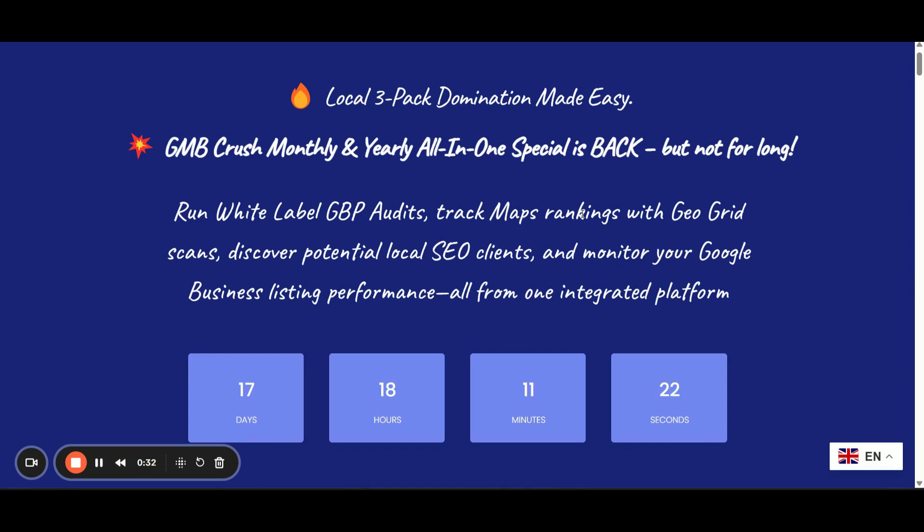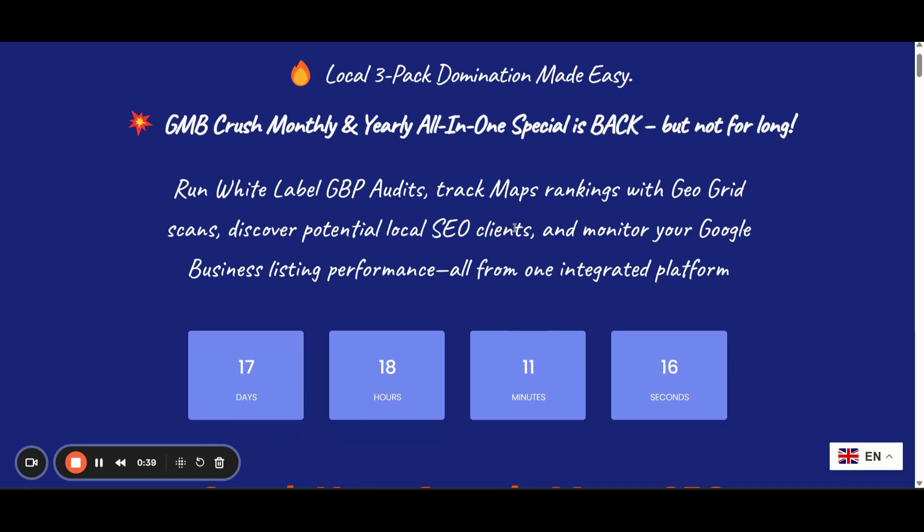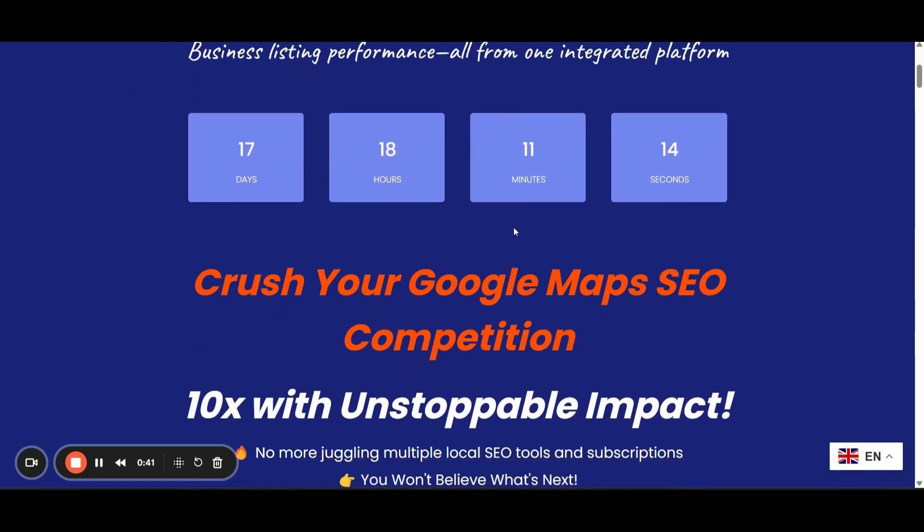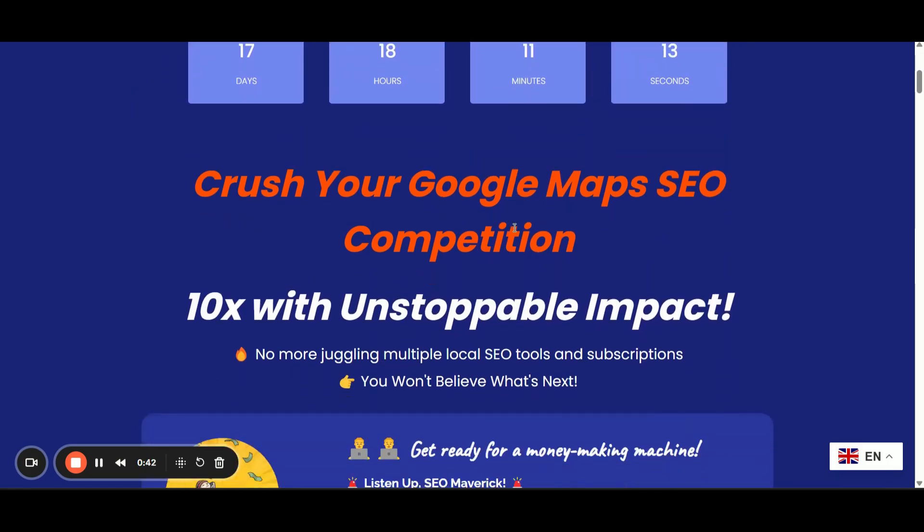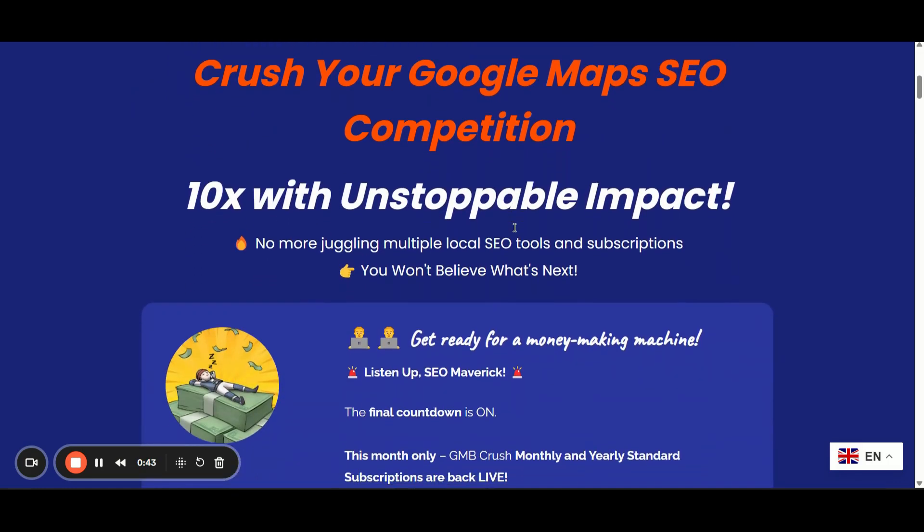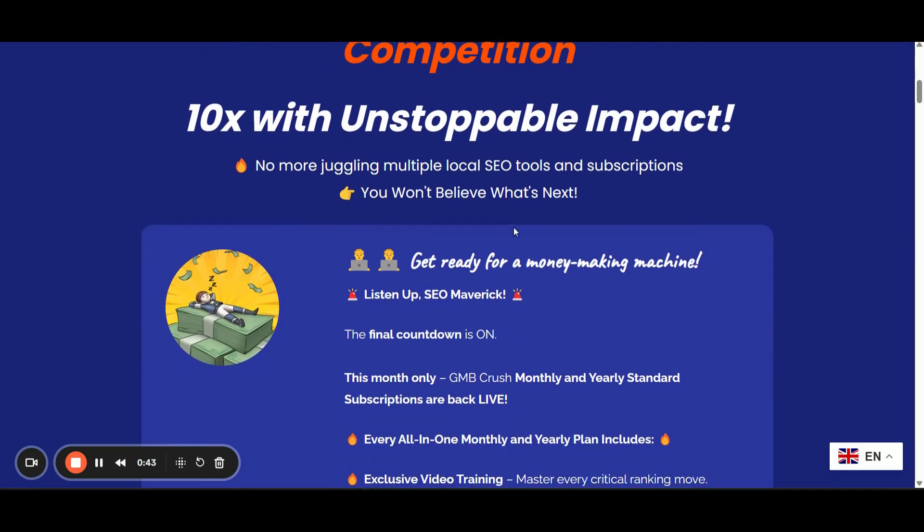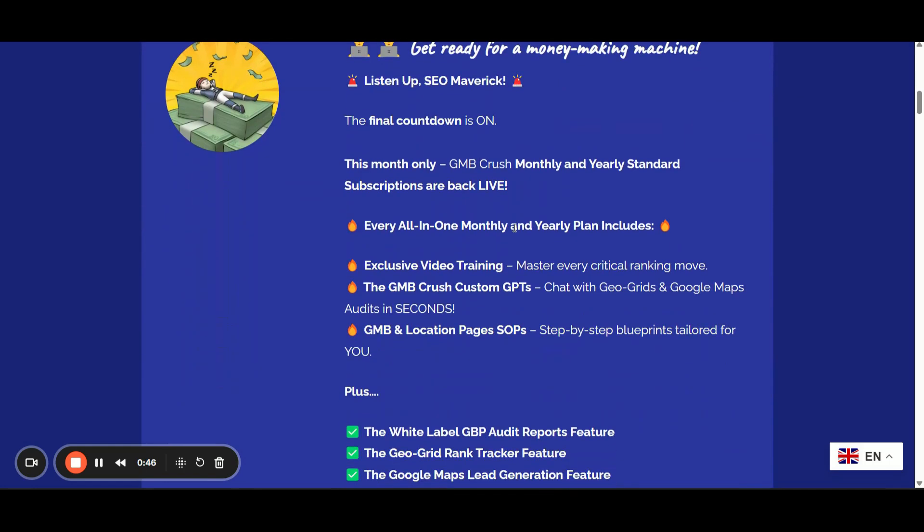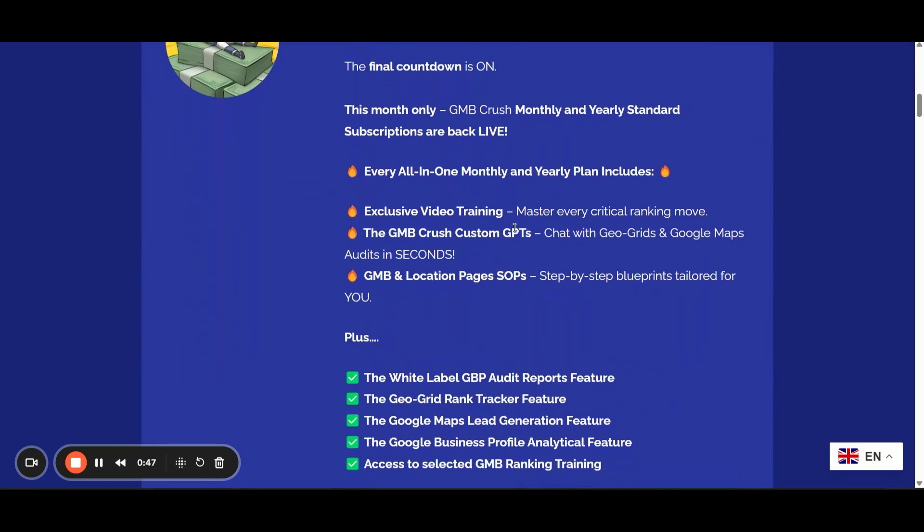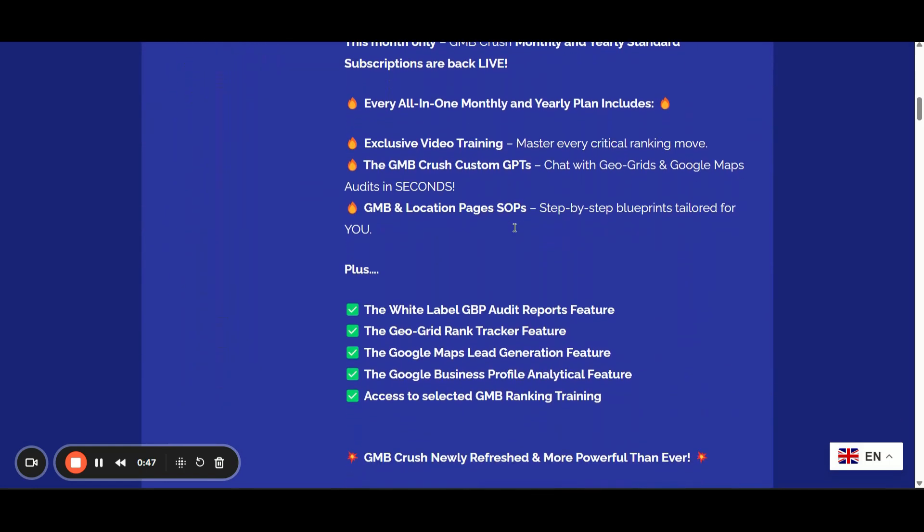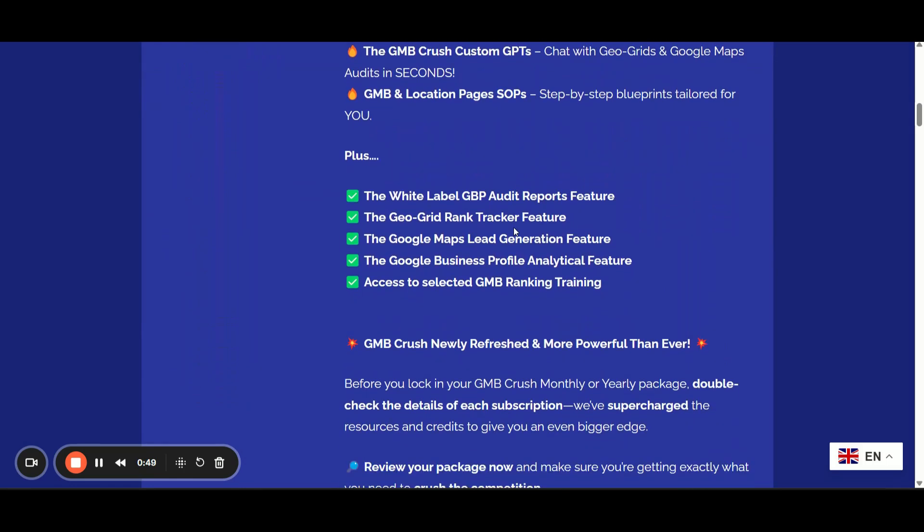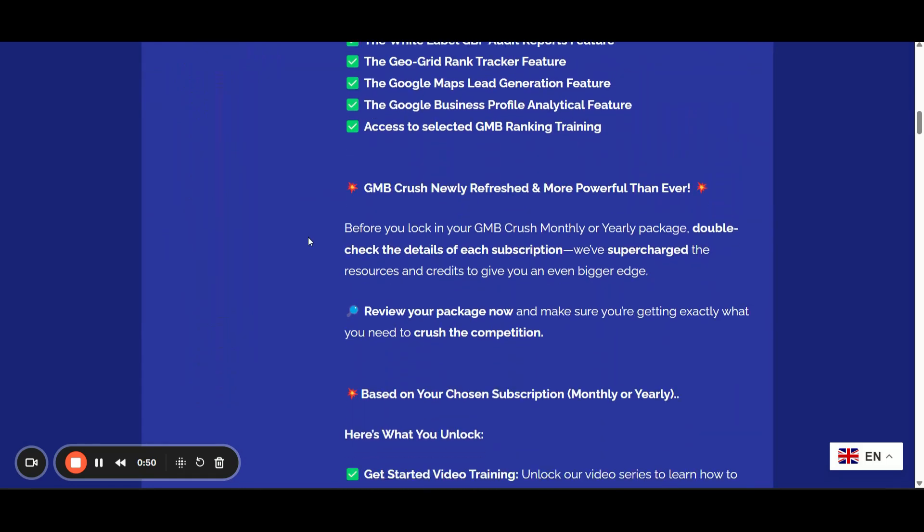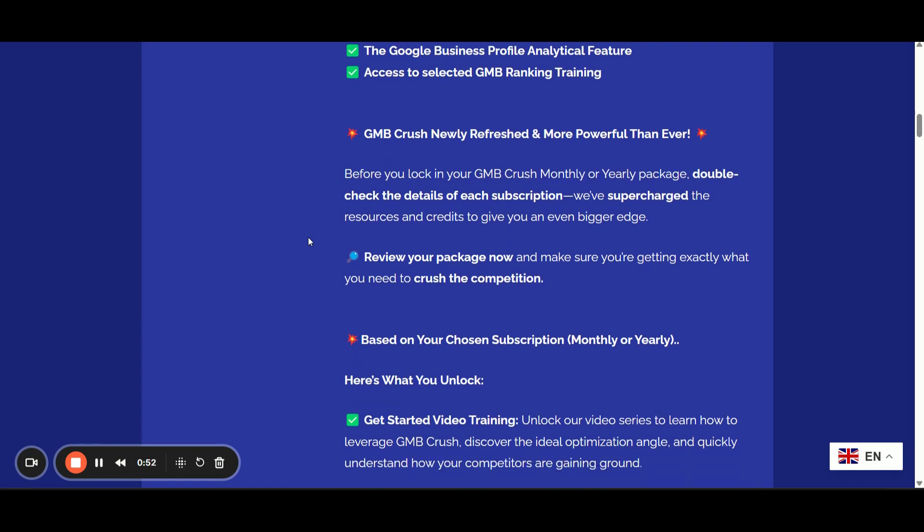Before diving into the training, I want to remind you that the GMB Crush monthly and yearly plans have been reopened. I've added access to several video trainings and the GMB Crush Custom GPT is included on each plan.